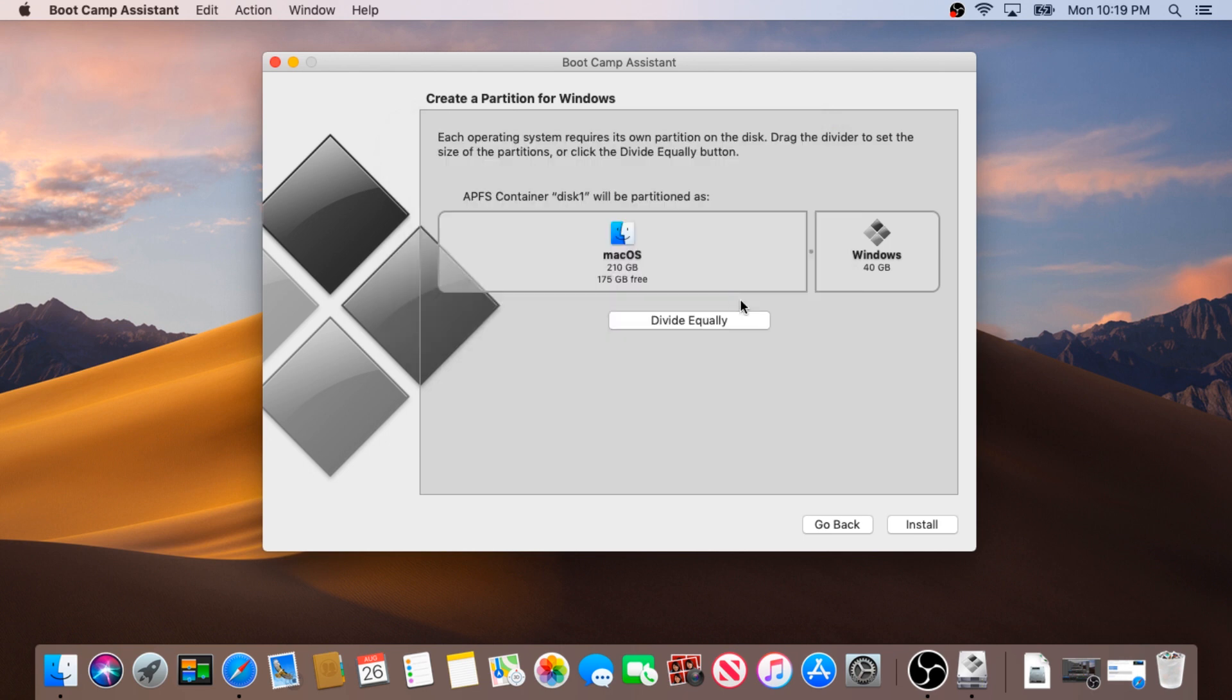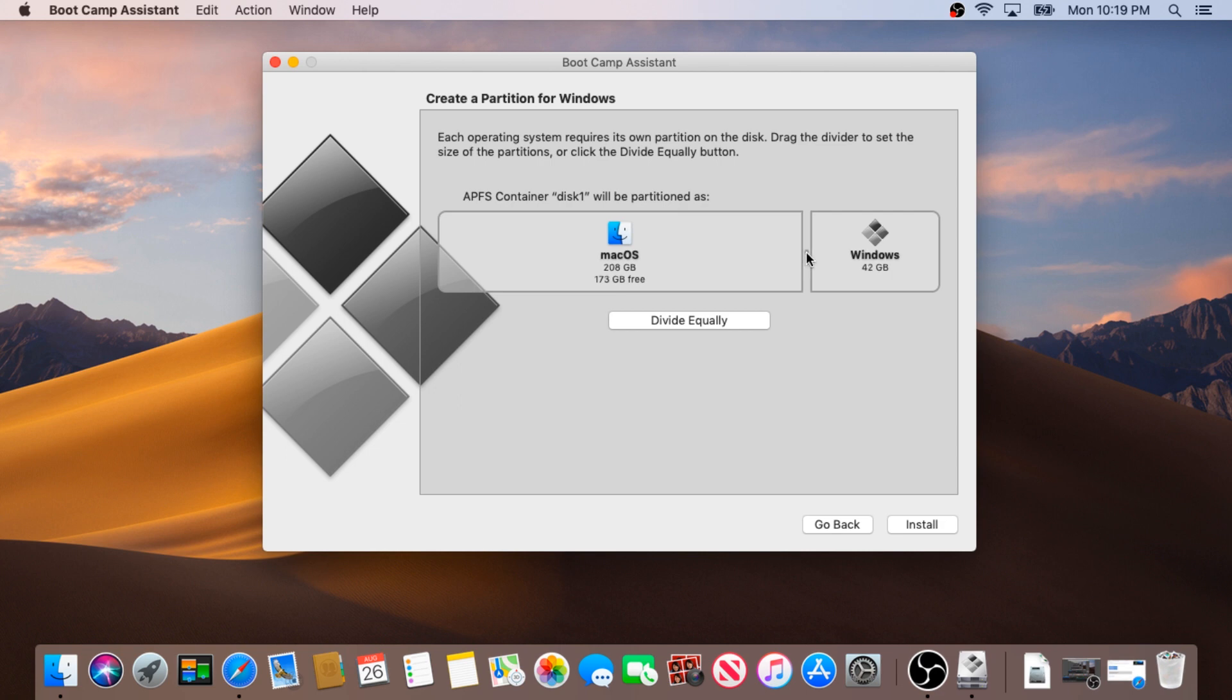And right here we need to allocate how much storage we're gonna use on Windows. If you're gonna try to play video games you probably want to allocate more. I'm just gonna do 50. 50 is gonna be enough for this video tutorial.